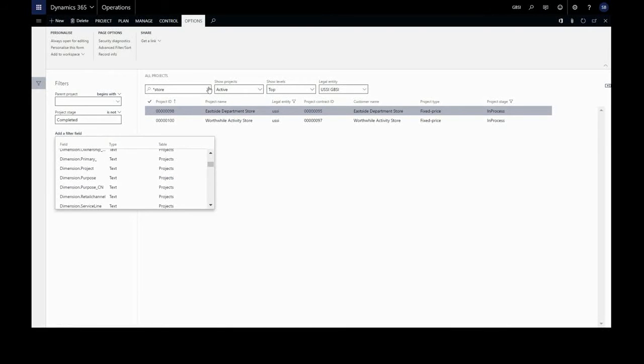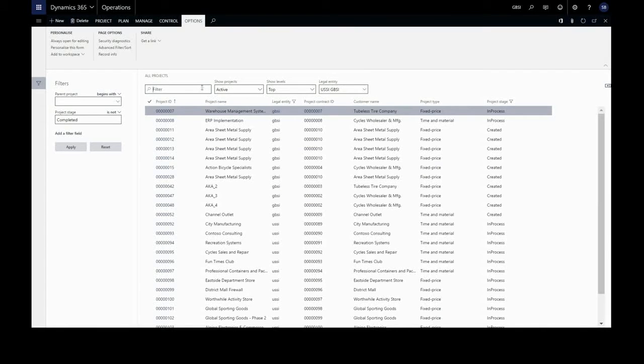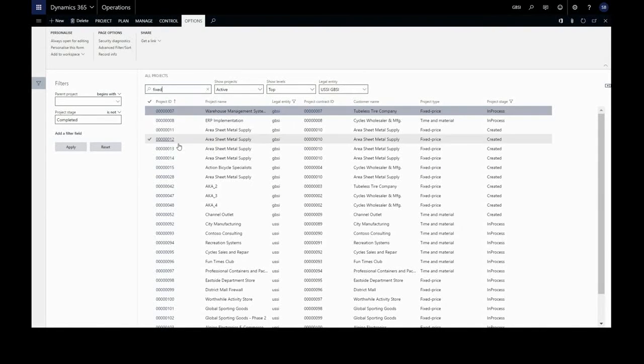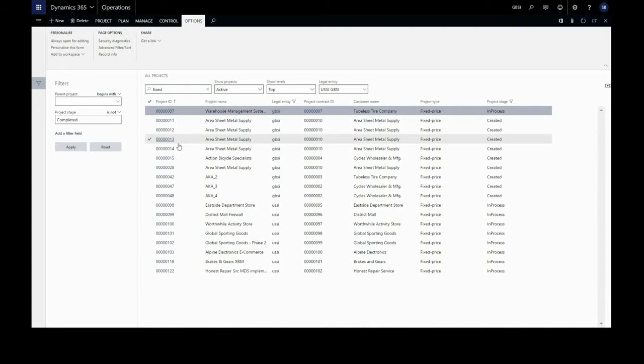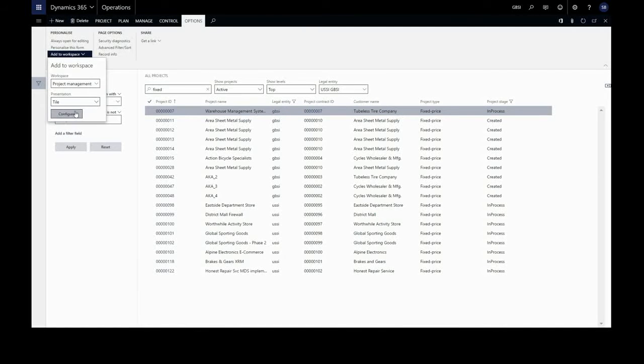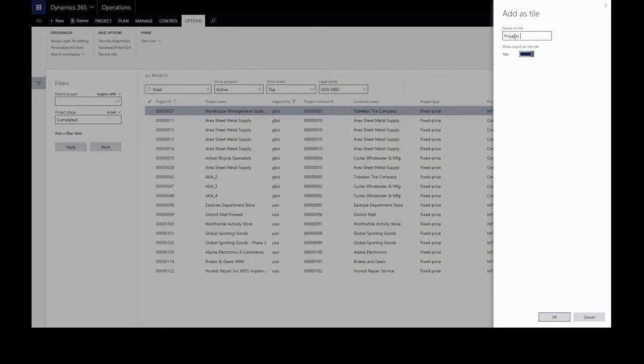And when we have our filtered list, let's go for fixed price projects. We can save this as a tile, a list or a link to our workspace. Let's just give that a name. And we want the count on that tile.